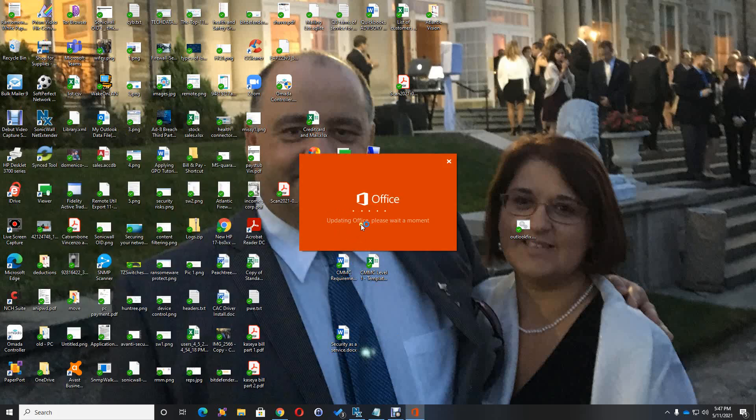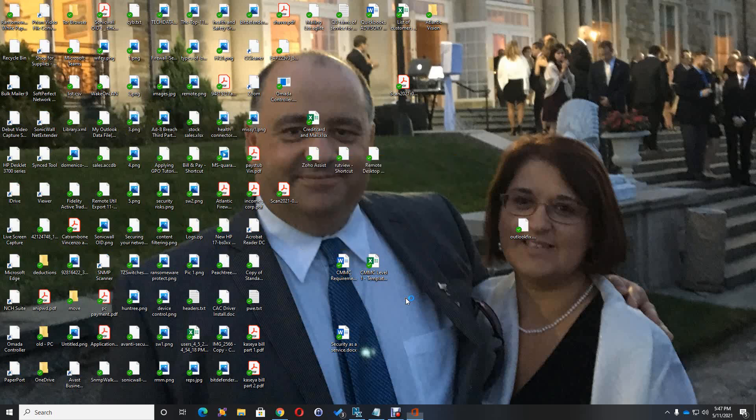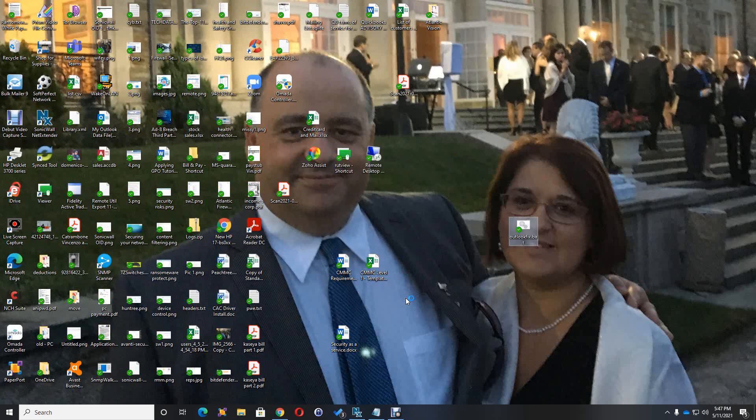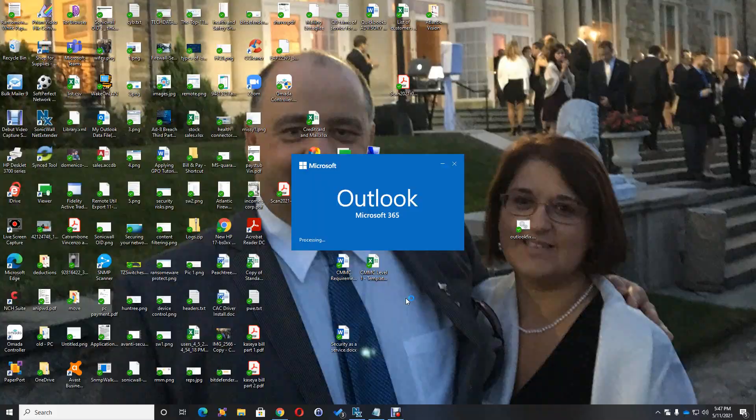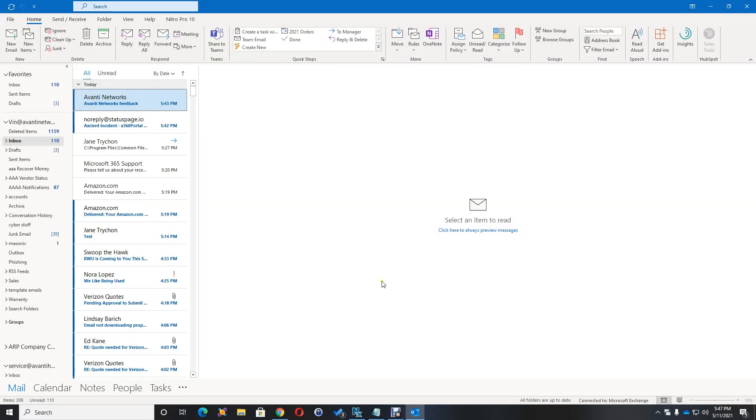As you can see, updating Office, please wait a moment. So this is normal, and it updated Office. Now we should be able to look at the same messages.